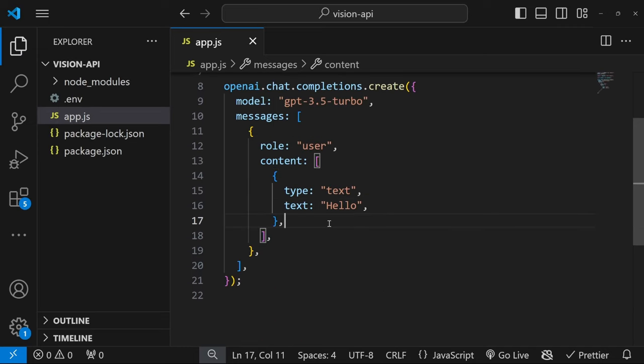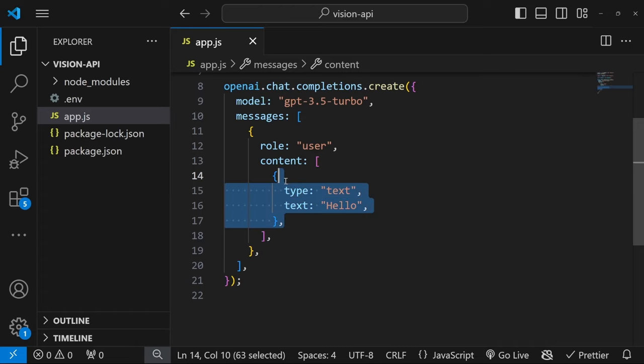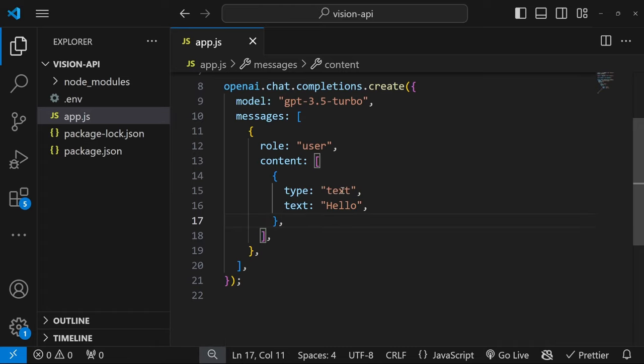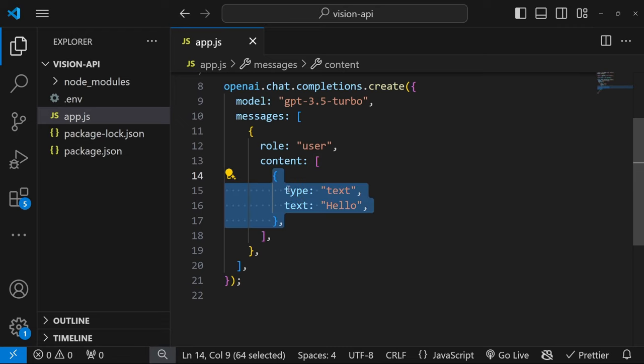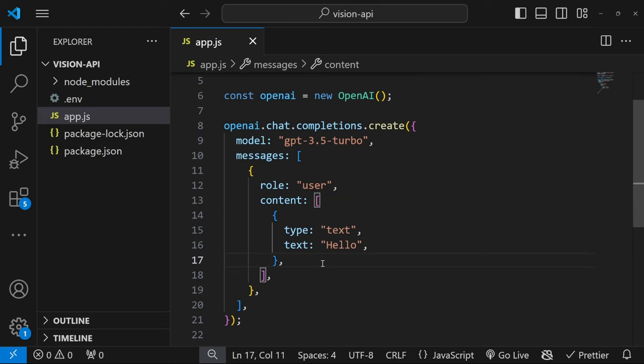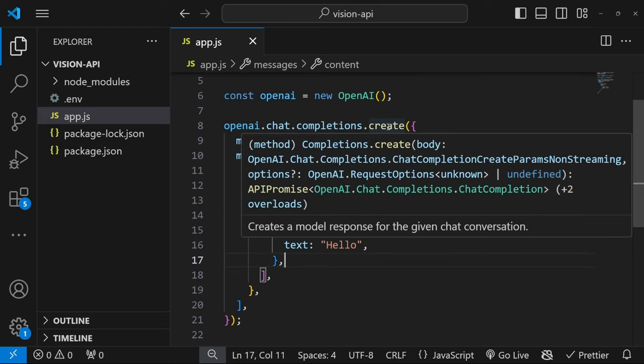Once we start working with images, we will actually pass more than one structure. One will contain the text like describe the image, and the second object will actually contain the image itself. But for a simple prompt, this is good enough.